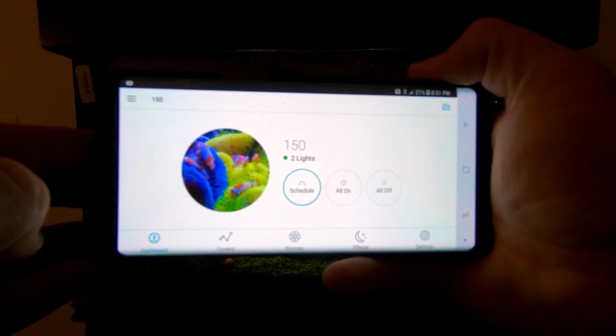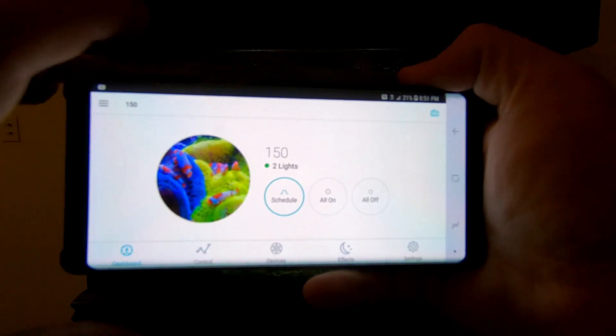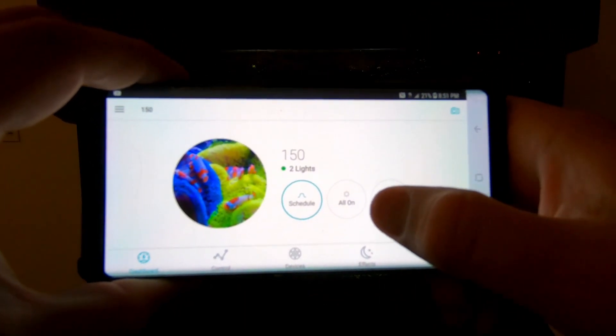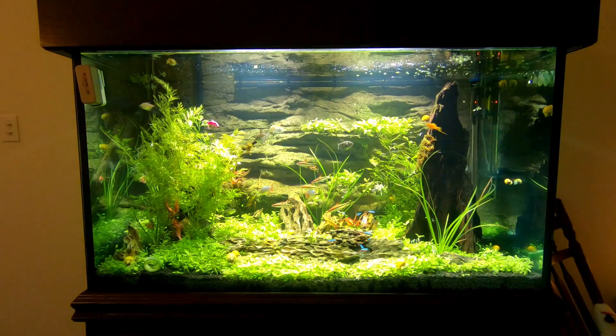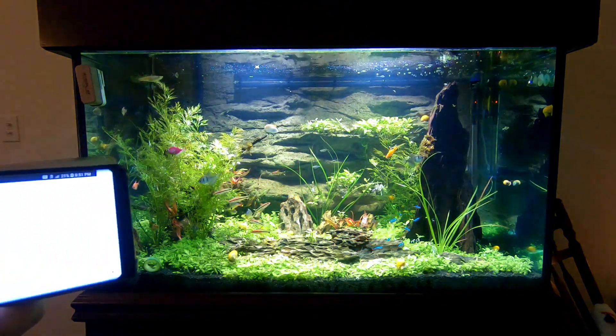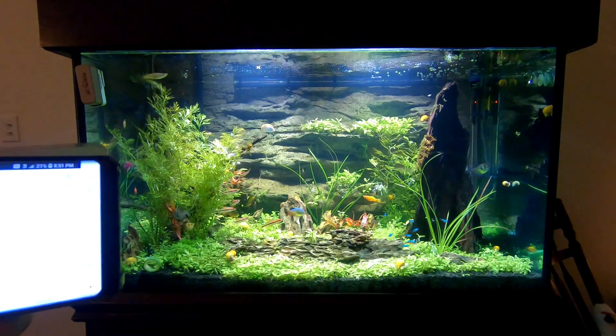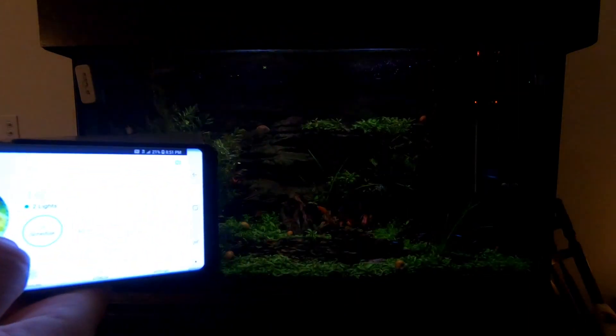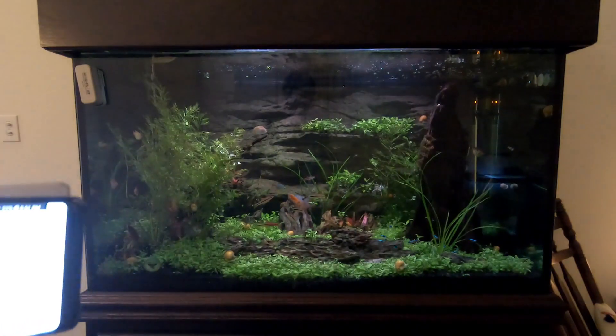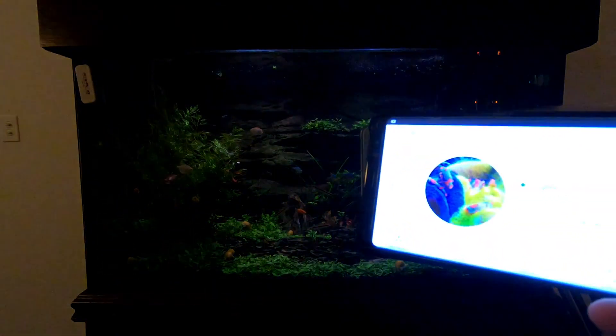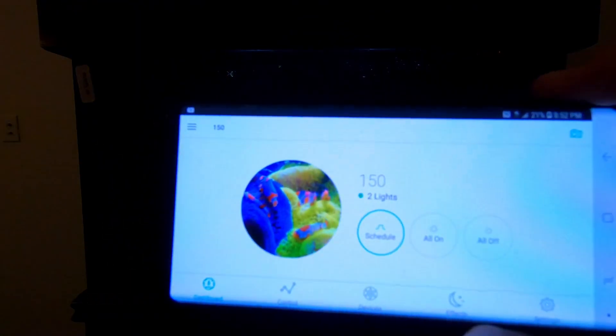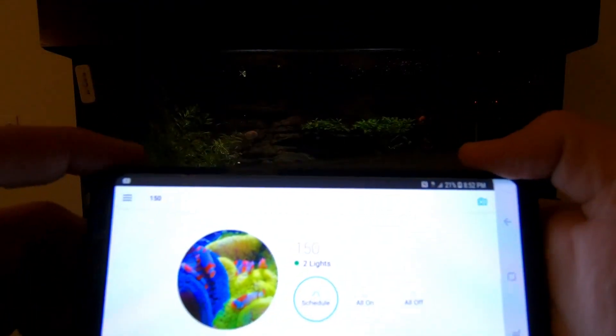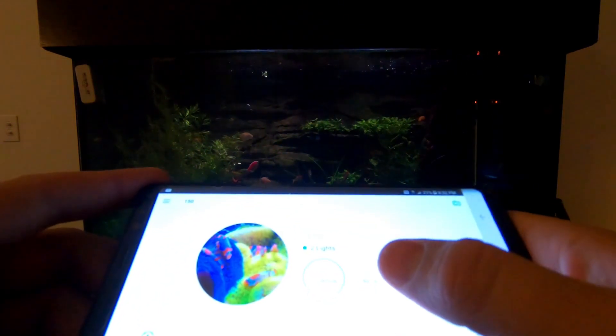Currently it's set on my schedule, so you can see it's highlighted there. If I click on all on, all of the lights in the aquarium come on 100%, which will be very bad for my fish and bad for my plants. You want to get to a place that works for both. The phone's pretty bright, so I'm going to try to kind of have the tank in the background.